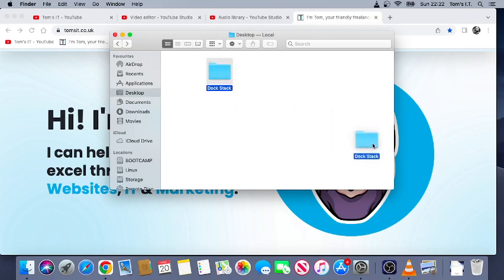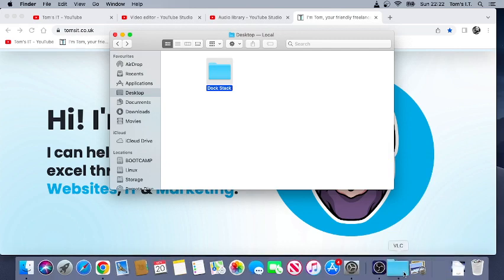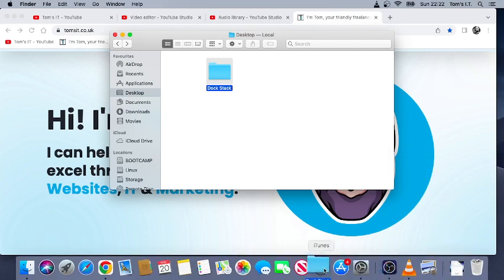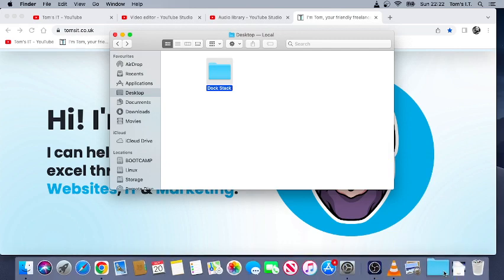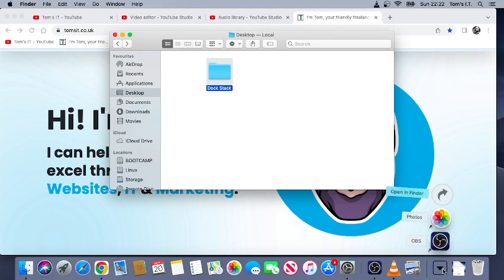Over to here. Okay, it has to be over here—it won't work in this area. So there you go, and boom, dock stack in your dock. All right, if you have any trouble with that.